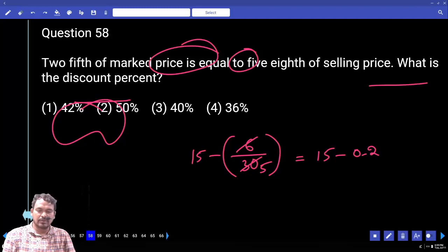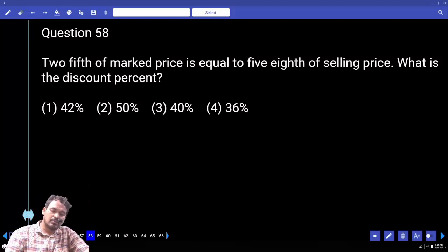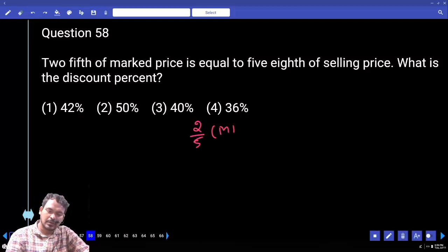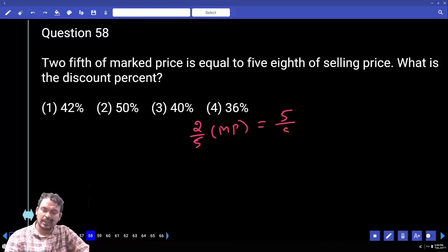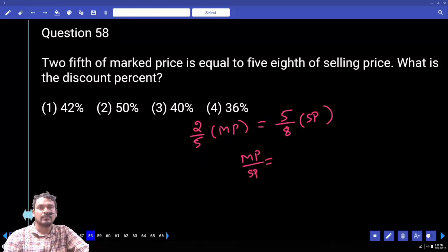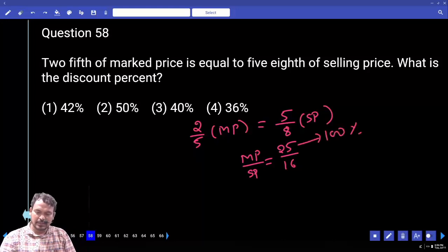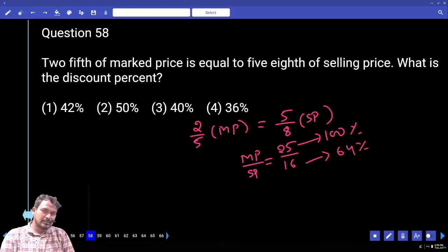Question 58: Two-fifths of the market price equals five-eighths of the selling price. What is the discount percentage? Writing as 2/5 of market price equals 5/8 of selling price: market price to selling price ratio is 25 to 16. Taking market price as 100%, selling price is 64%. Discount equals 100 minus 64 equals 36%.